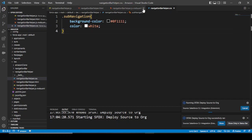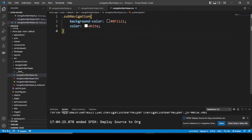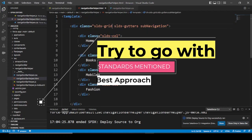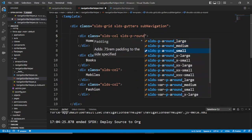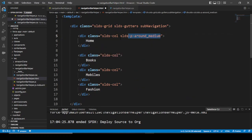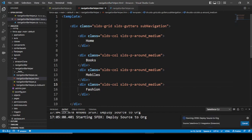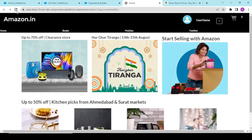We want to add some padding using SLDS classes. Instead of using 'slds-column-padding', you can also give the padding directly using 'slds-var-p-around_medium' padding class. We add this and check how things look, then refresh the page.